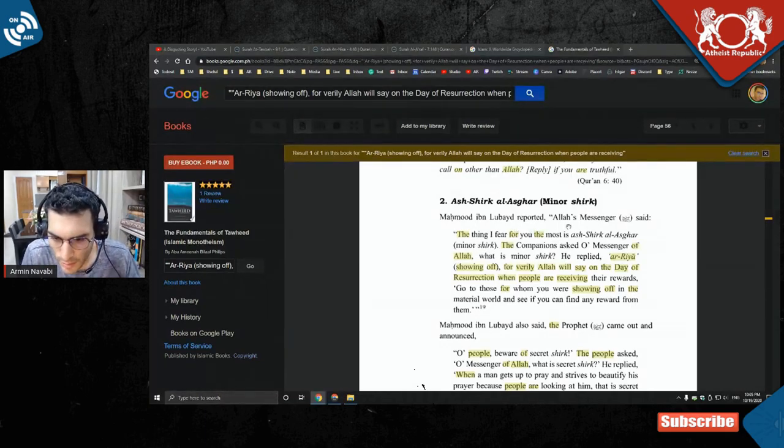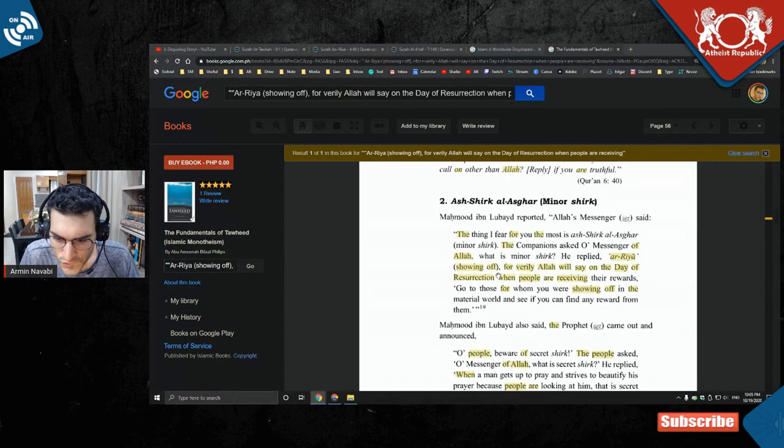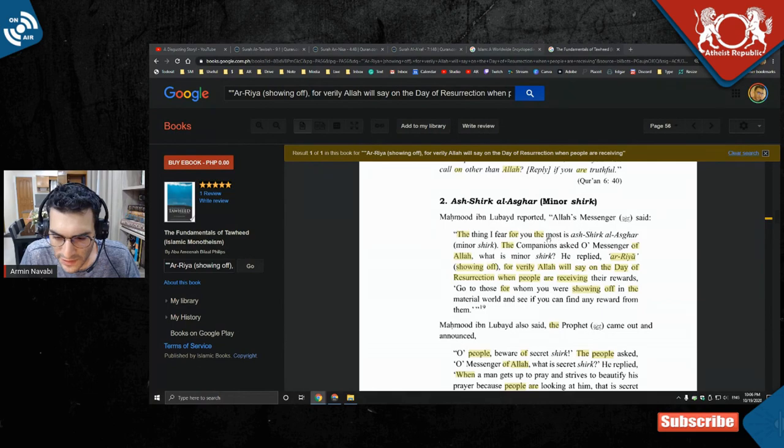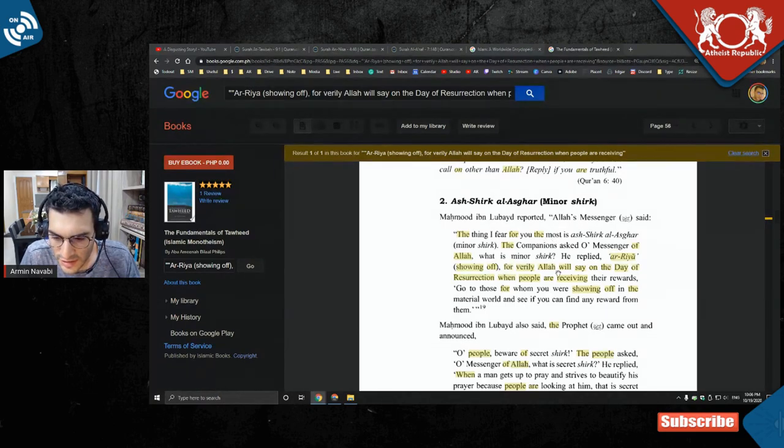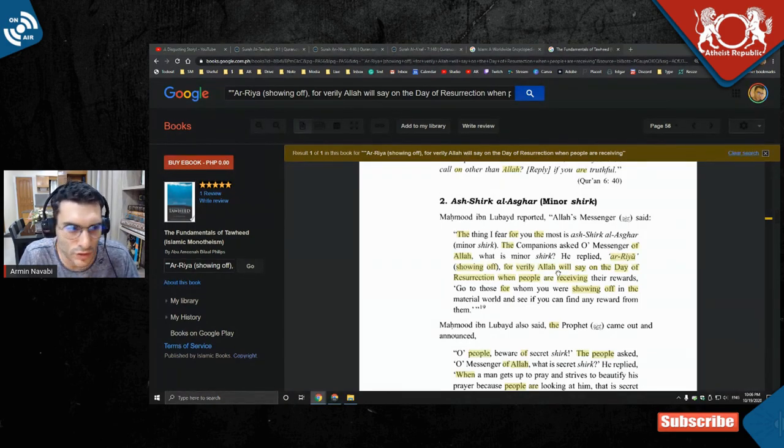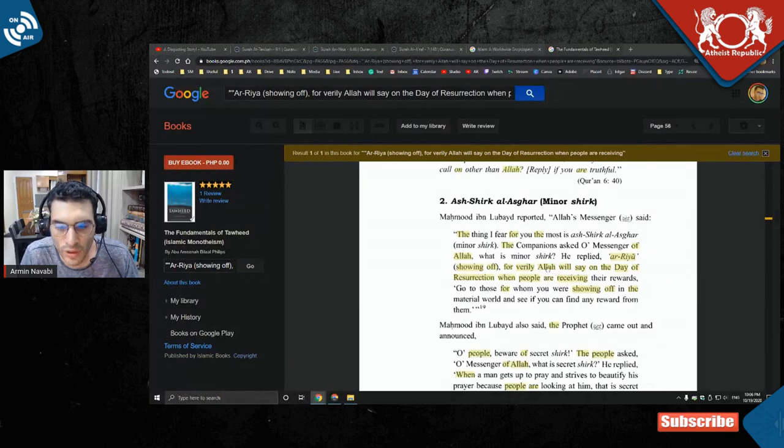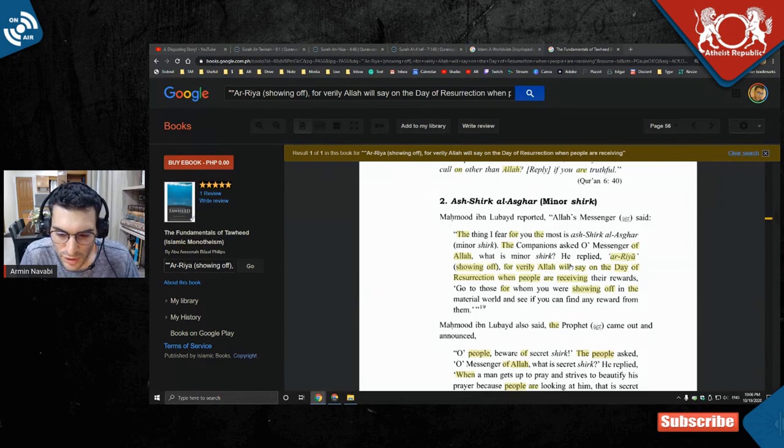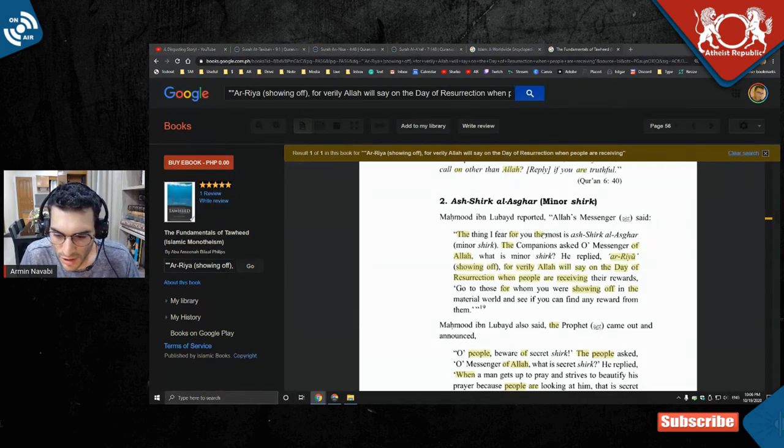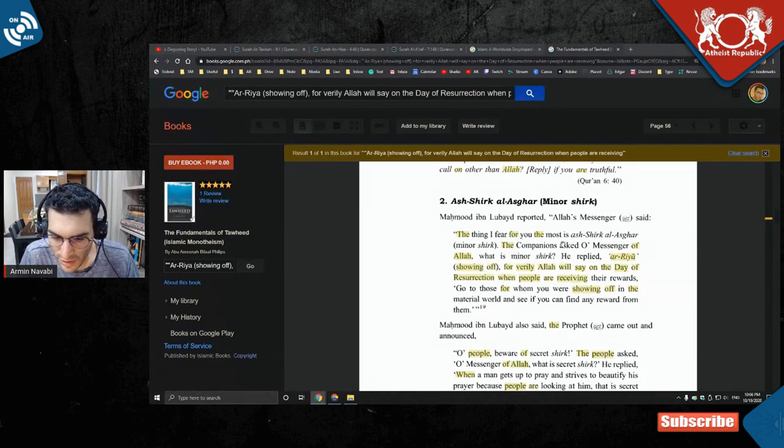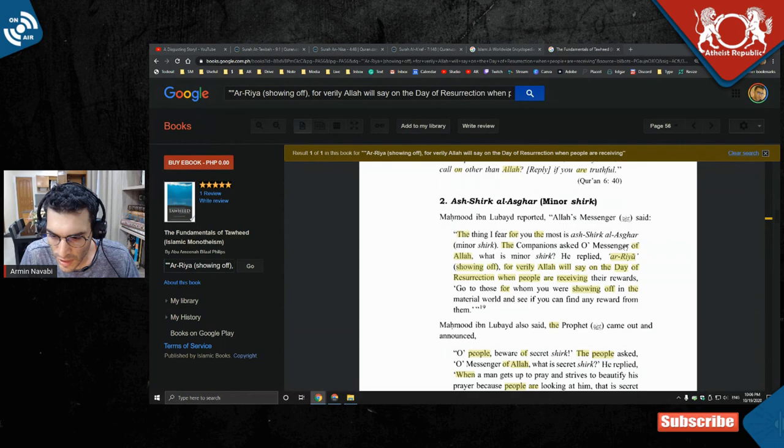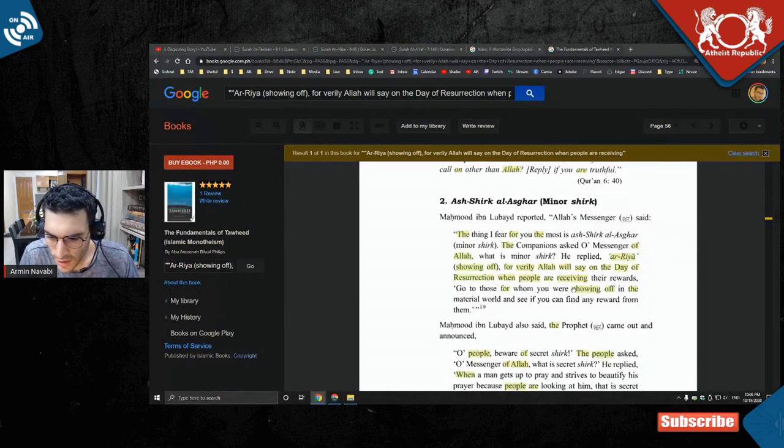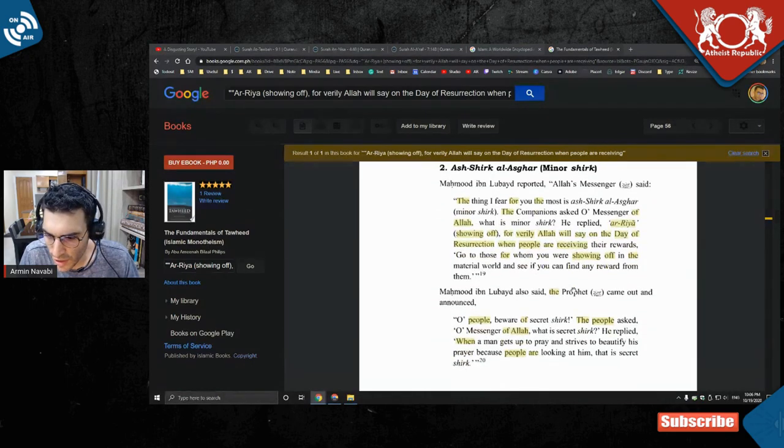So apparently Muhammad told this dude that what I fear for you most - again, you can see that this is not authentic because there's so many hadiths that Muhammad said, like, 'I fear for you the most' so many different things. Like which one is it? Because you can't have more than one most. But here's another thing that Muhammad apparently fears for us the most. He said, 'I fear the minor shirk,' and the companions ask Muhammad, ask the messenger of Allah, what is a minor shirk?